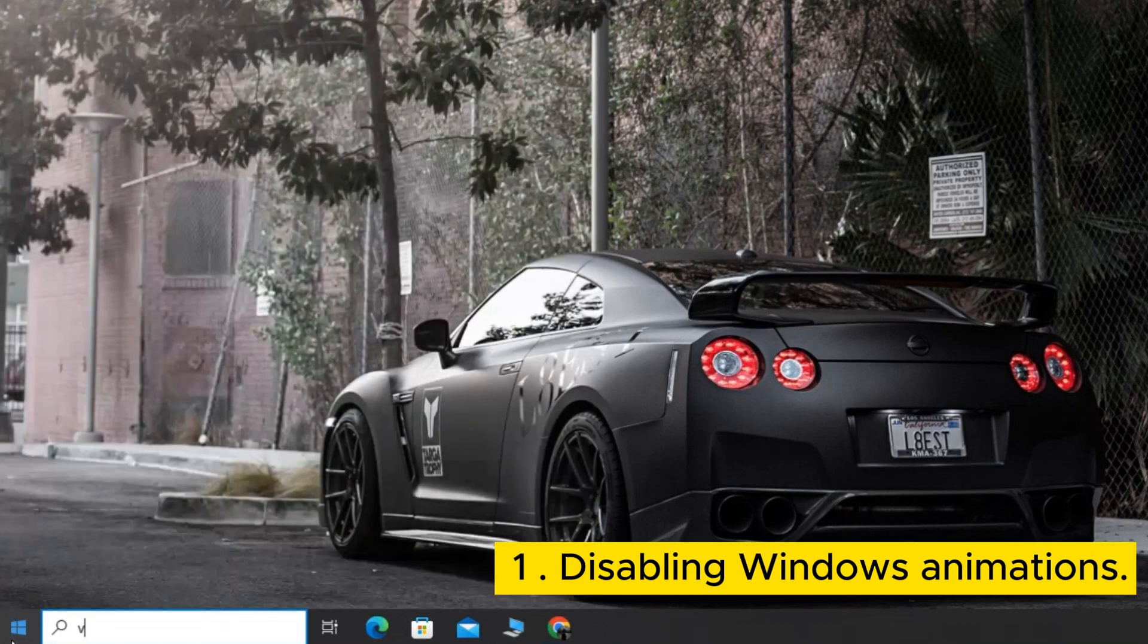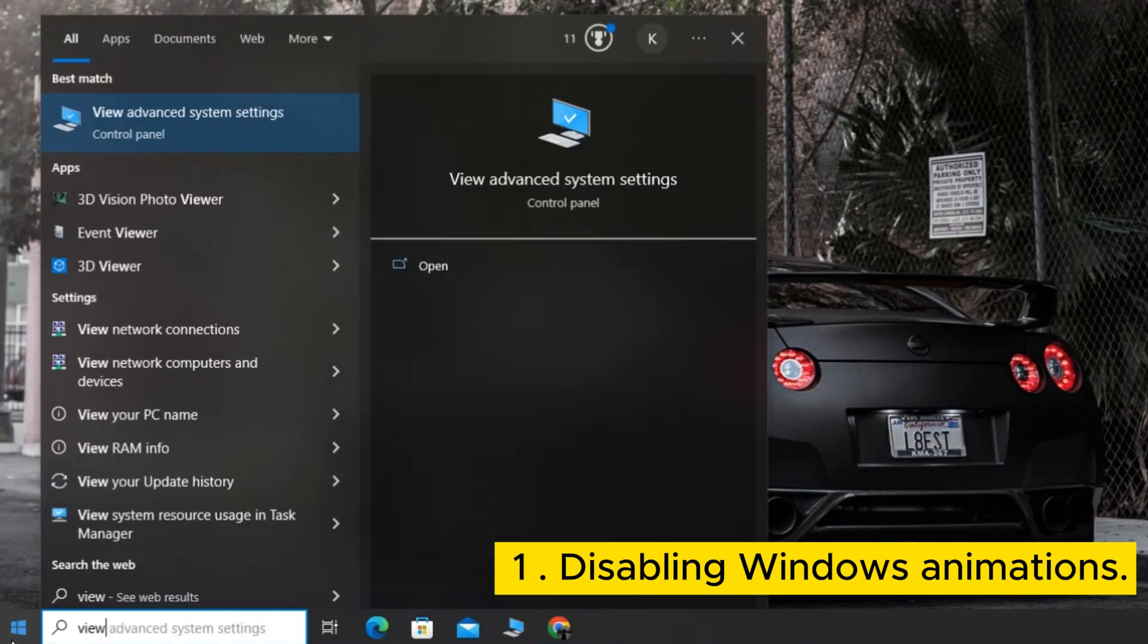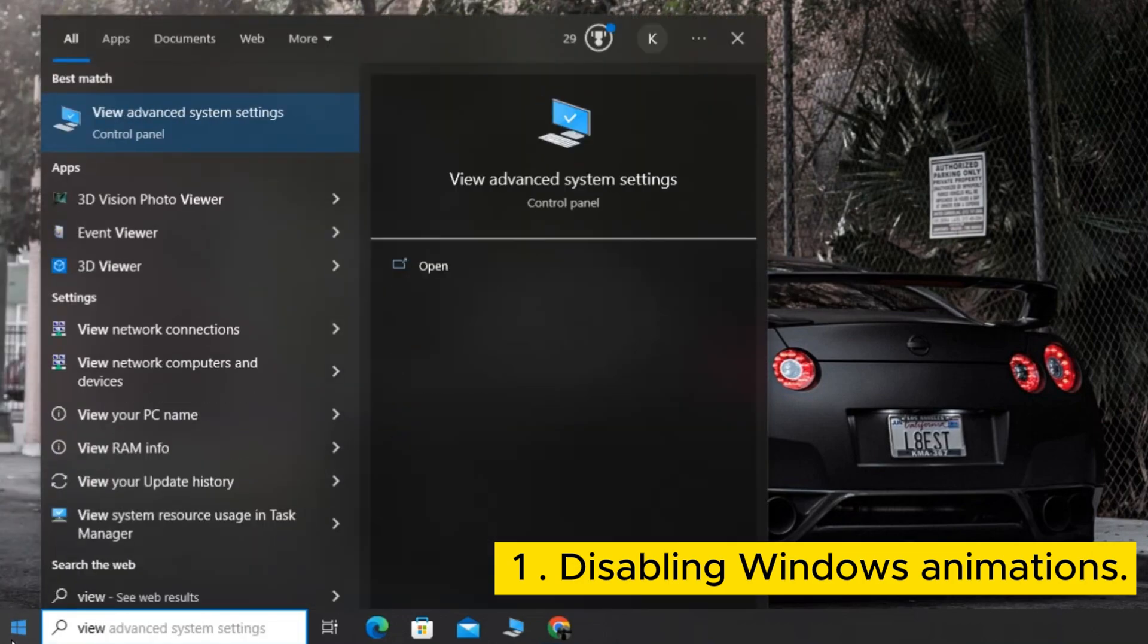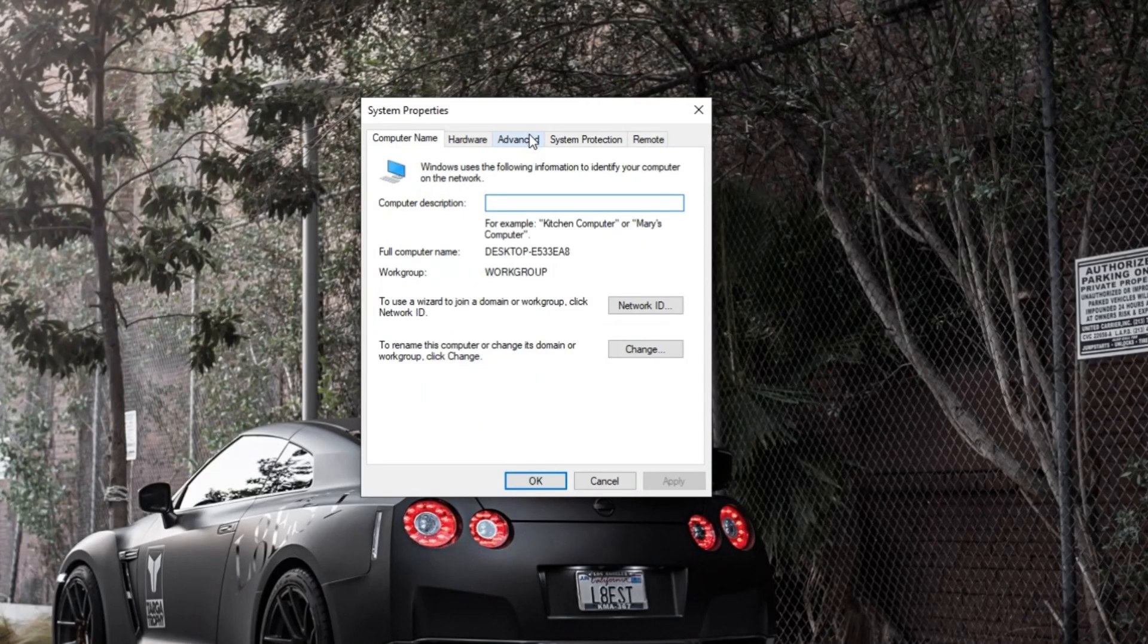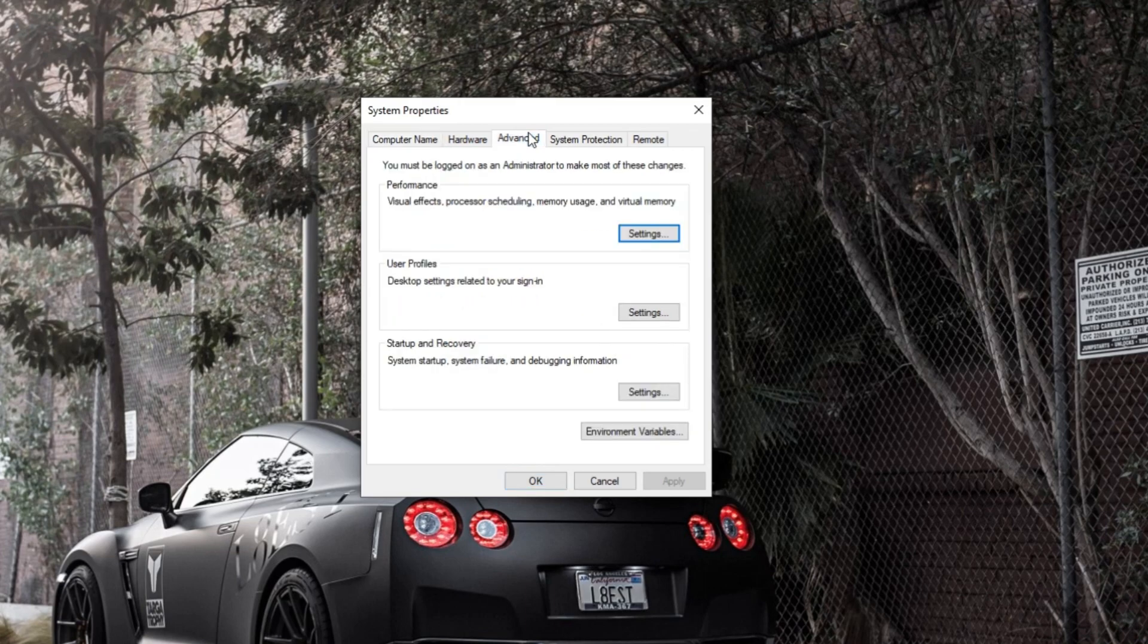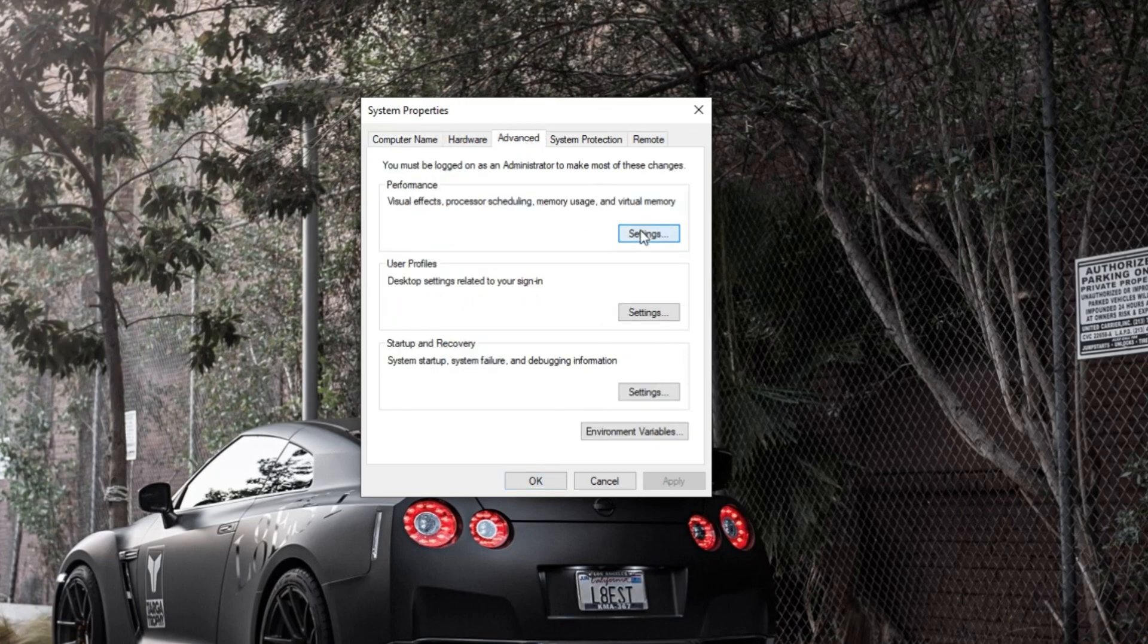Open the search bar and type View Advanced System Settings. Click on the Advanced tab at the top. In the Performance tab, click on Settings.